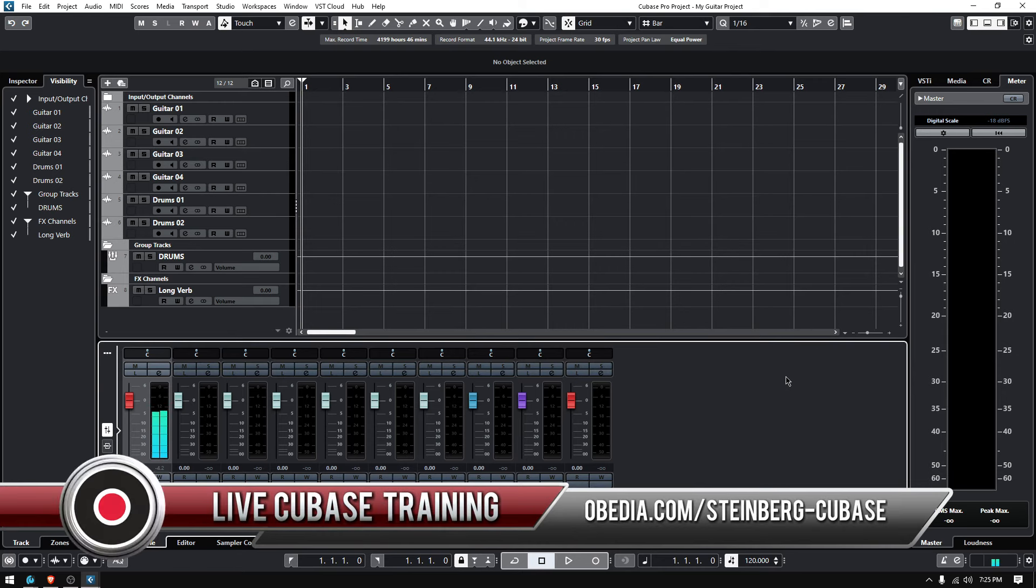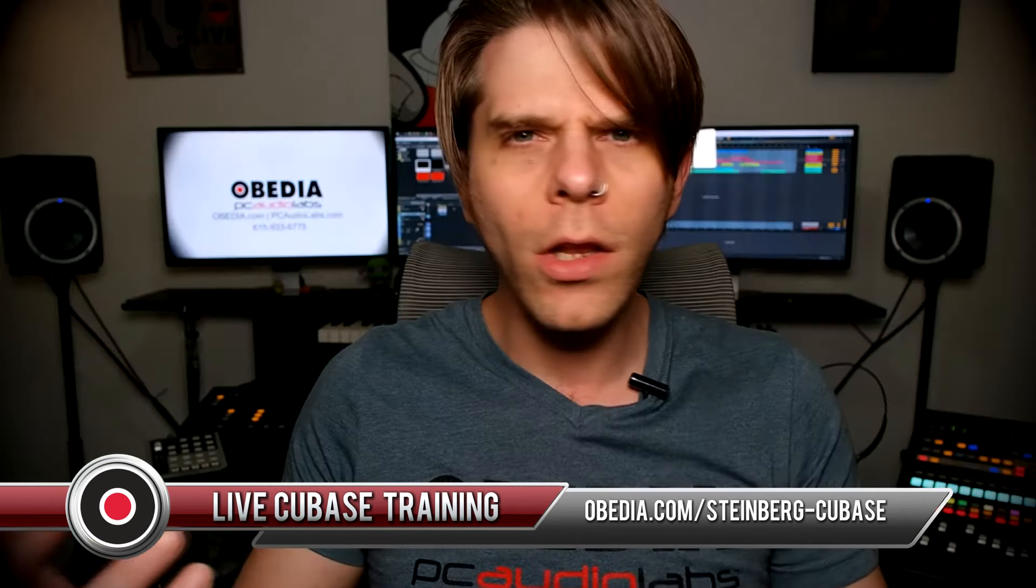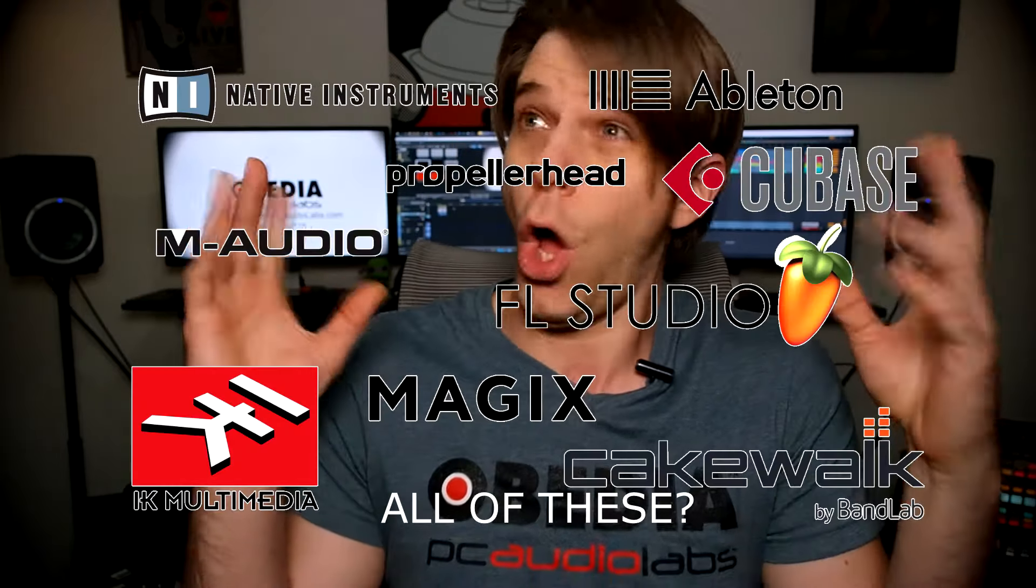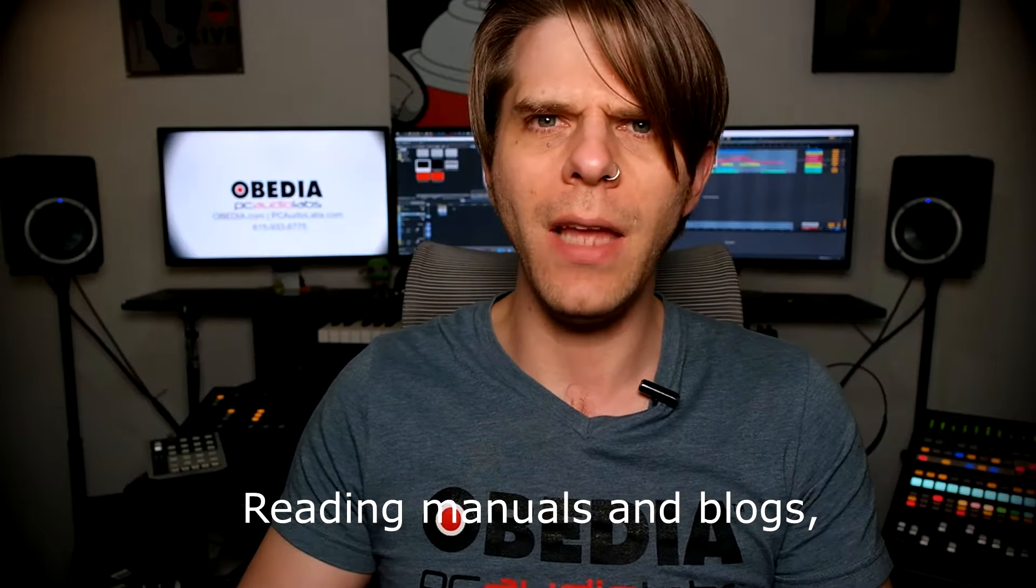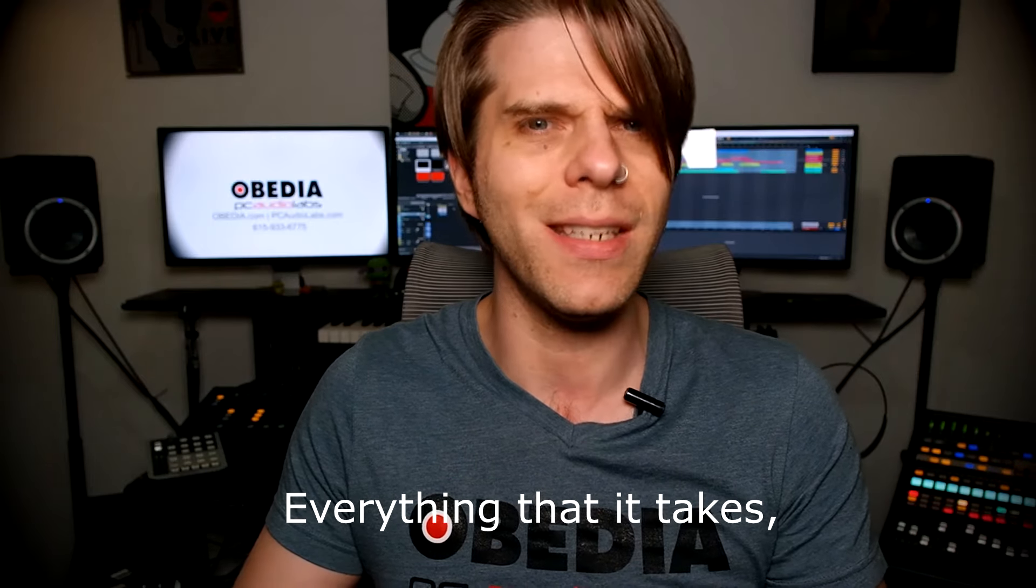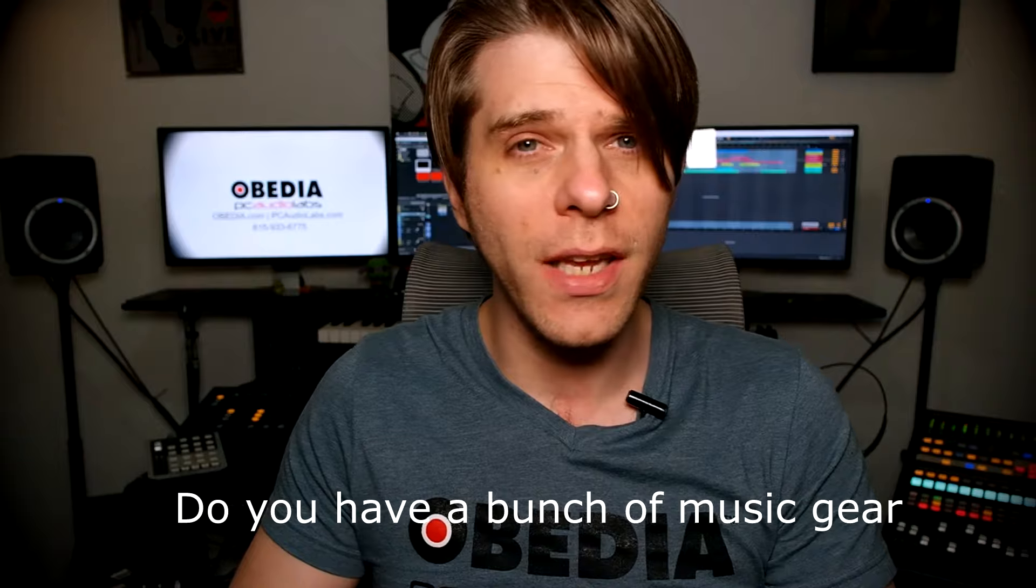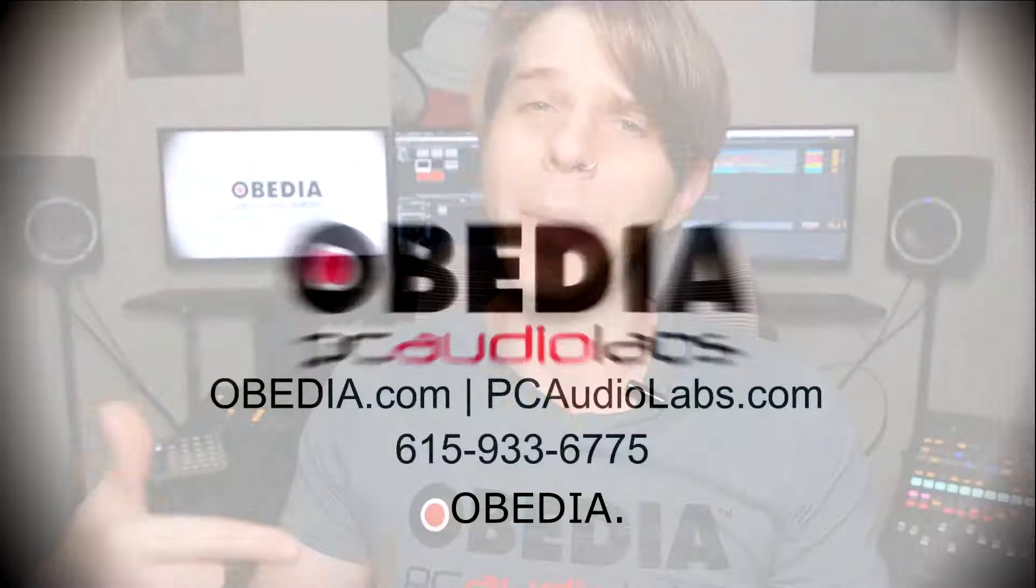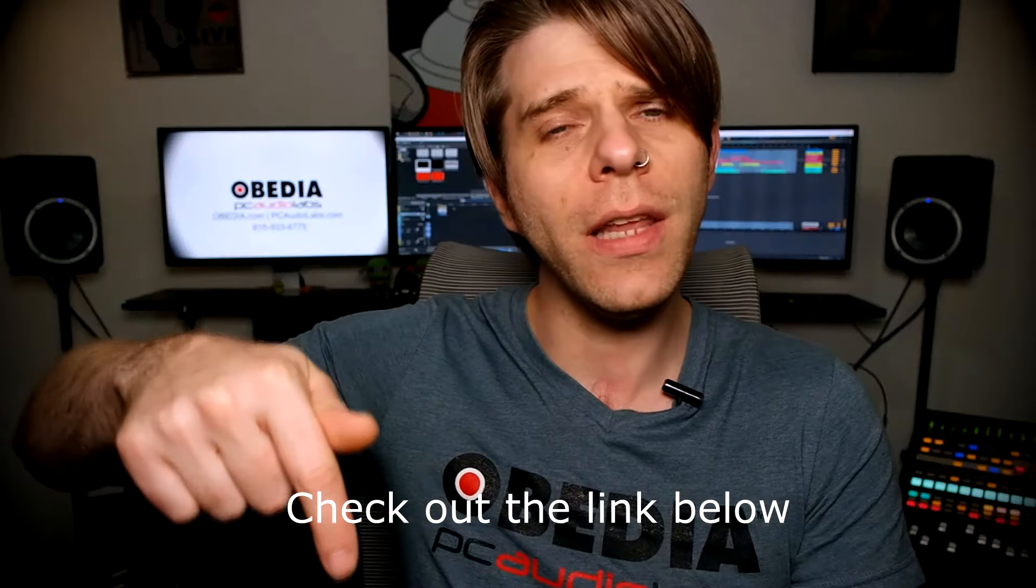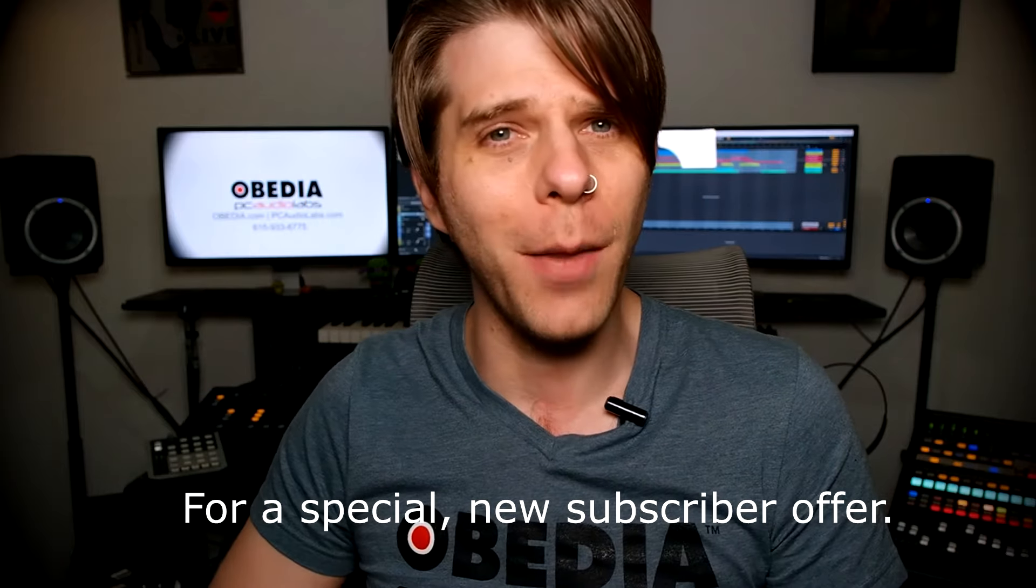That's it for today. If you have any questions, please call us from Obedia PC Audio Labs and we'll be happy to help you. We will see you soon. Want to learn how to produce music? Have you been watching videos, reading manuals and blogs, trying to figure out everything it takes to be a music producer? Do you have music gear you purchased but still haven't made any music? Then you need Obedia, the world's only one-on-one digital audio training and tech support service. Check out the link below for a special new subscriber offer.